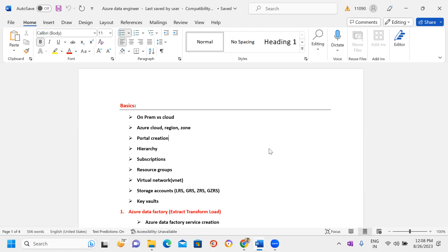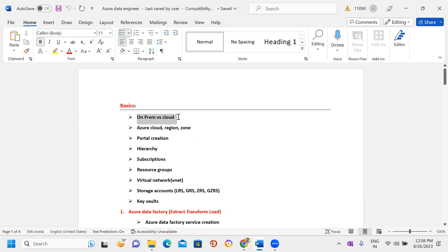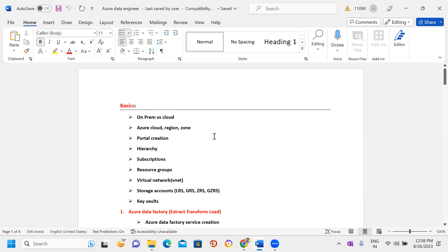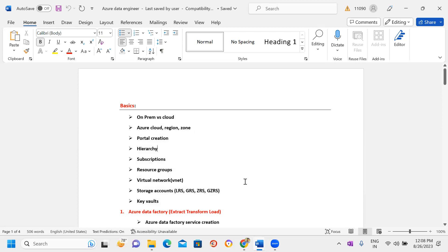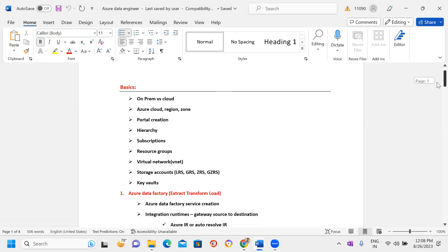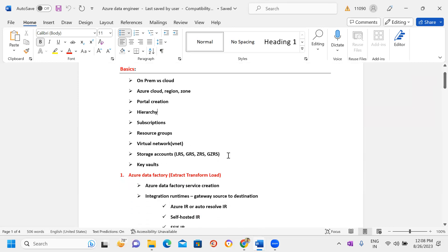Once we begin the course, we'll start by discussing the basics: on-premises versus cloud, Azure cloud regions and zones, portal creation, hierarchy, subscriptions, resource groups, VNets, storage accounts, and keywords. I will also cover ADLS Gen2 tools and how to ingest data, including what types of replications are available.